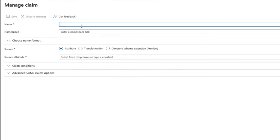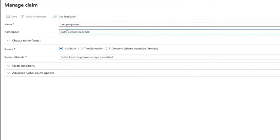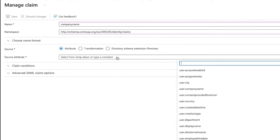We will click on Add New Claim and give it a name. Fill in the standard namespace URI. Click on the drop-down list for the source attribute and click on User.Company name and click Save.